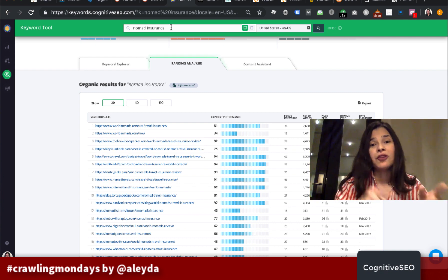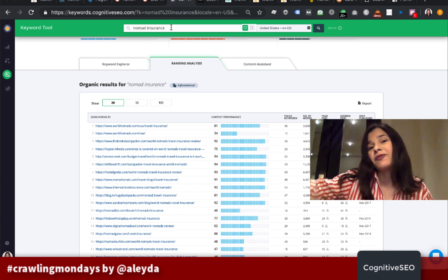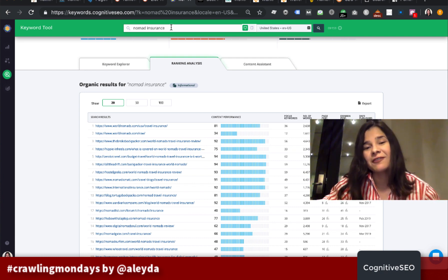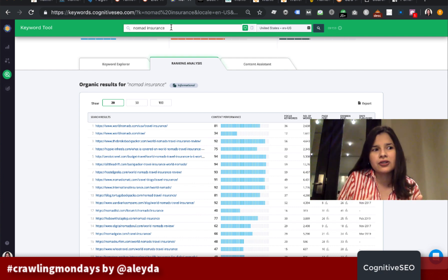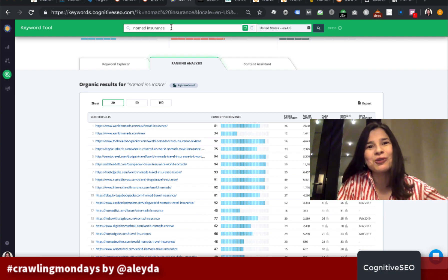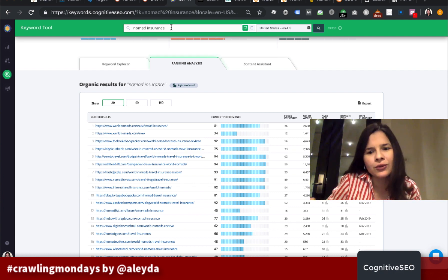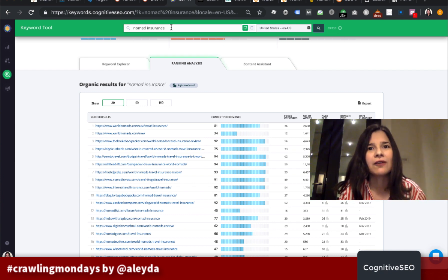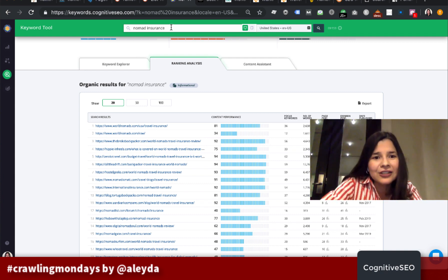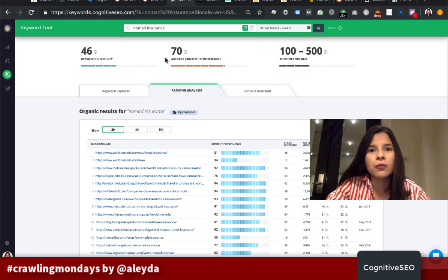Maybe there's another page targeting a query with the same type of search volume that's equally important from a business perspective but doesn't require as many links to rank. I can start with that first and prioritize further, because I'll tend to see results quicker — the page won't need as many links to rank. So let's continue to check for this one: what is the role of content, and what type of content does it need to perform better?